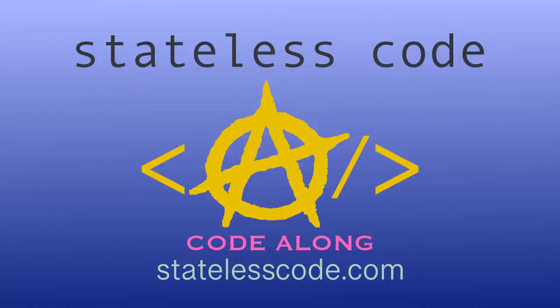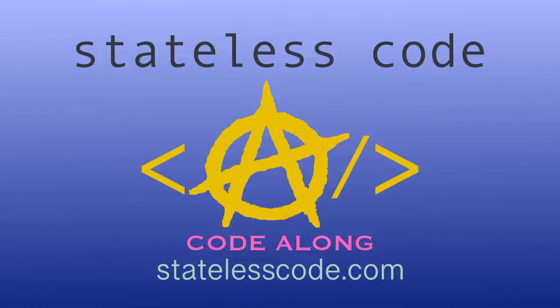Thanks for watching this stateless code video. Be sure to like comment, subscribe, and spread the word. Check out our growing library of videos on our social media channels. Follow us at stateless code and taxation is theft.